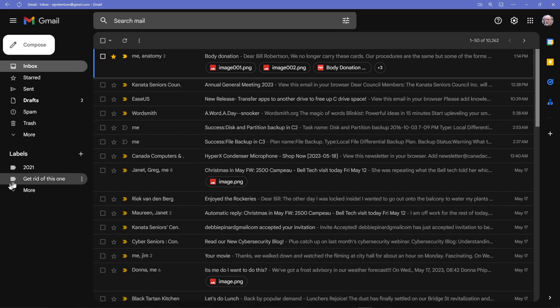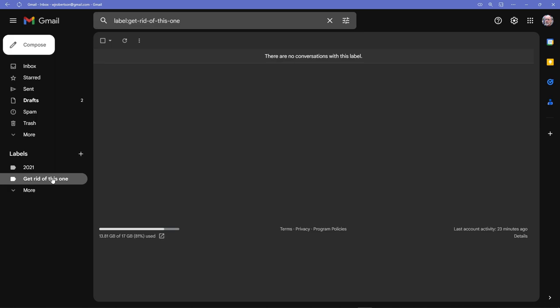Here's a label I created just for this demonstration called 'get rid of this one haha.' If I open it up you'll see there are no emails in that label, and if I click on it...